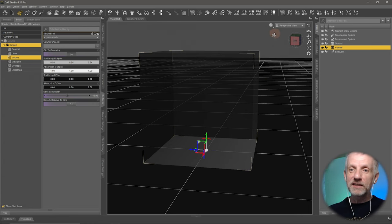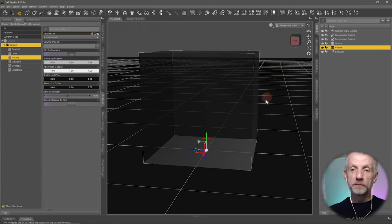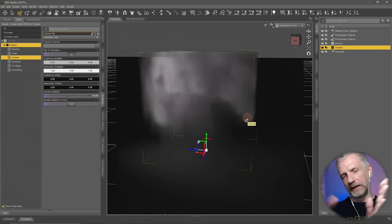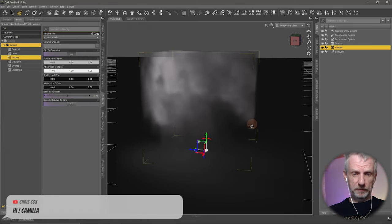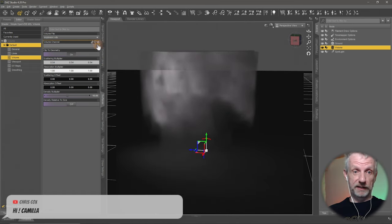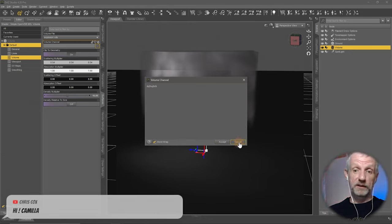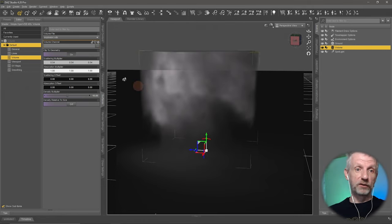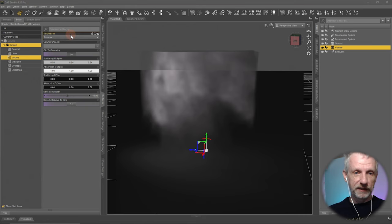We're trying the new volumetrics option in DAZ Studio. I'm going to make this a little excerpt so I can post it on my channel as a getting-started-with-volumetrics guide, just so we all know how this thing actually works. The volume channel property is something else — you can apparently type something in there. But the OpenVDB file field is the real clincher — that's what we need.